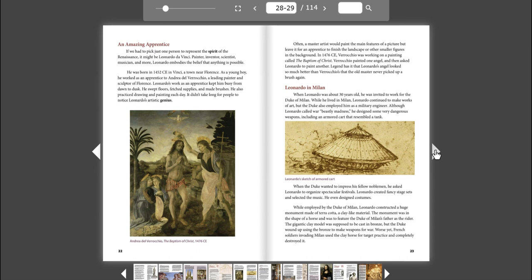He also practiced drawing and painting each day. It didn't take long for people to notice Leonardo's artistic genius. Often, a master artist would paint the main features of a picture, but leave it for an apprentice to finish the landscape or other smaller figures in the background. In 1476 CE, Verrocchio was working on a painting called The Baptism of Christ. Verrocchio painted one angel and then asked Leonardo to paint another. Legend has it that Leonardo's angel looked so much better than Verrocchio's that the old master never picked up a brush again.